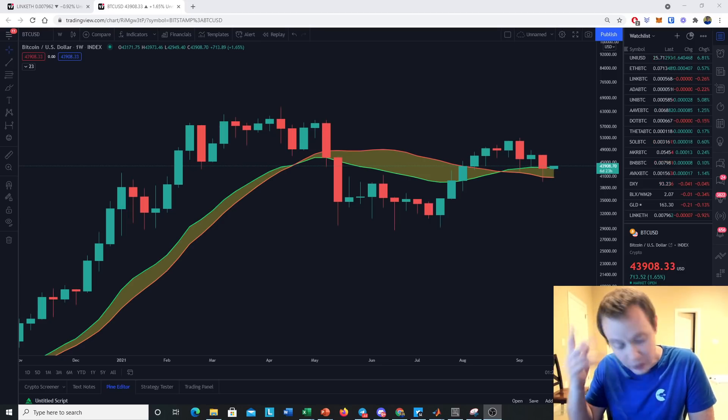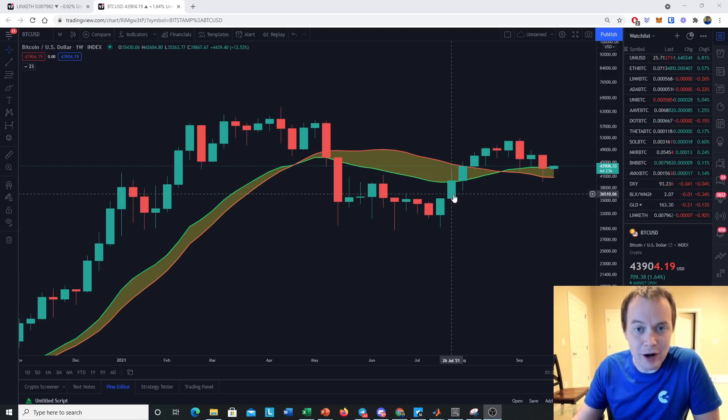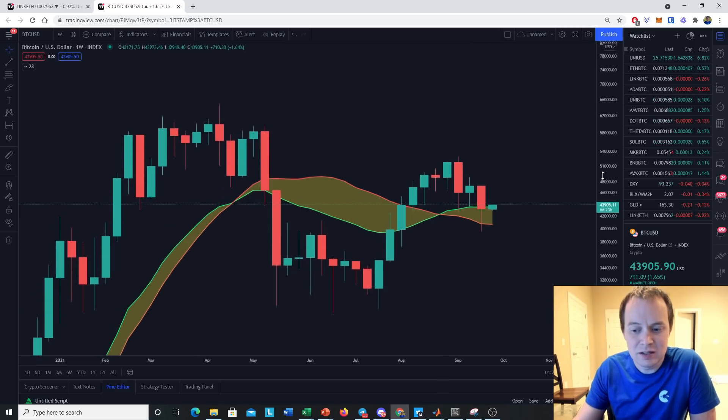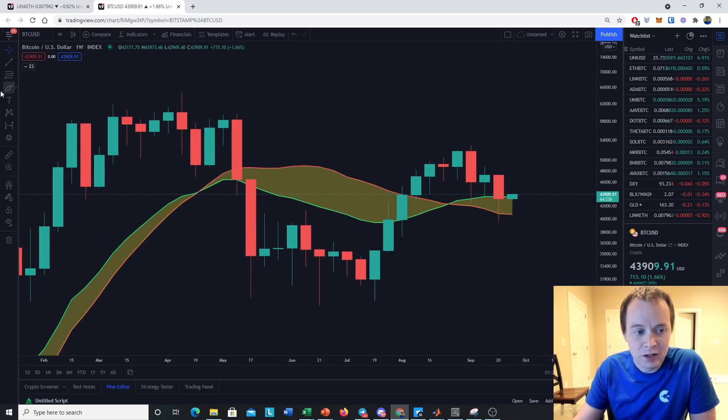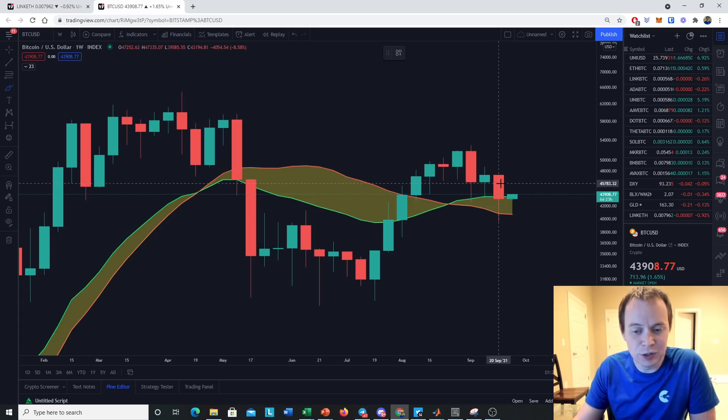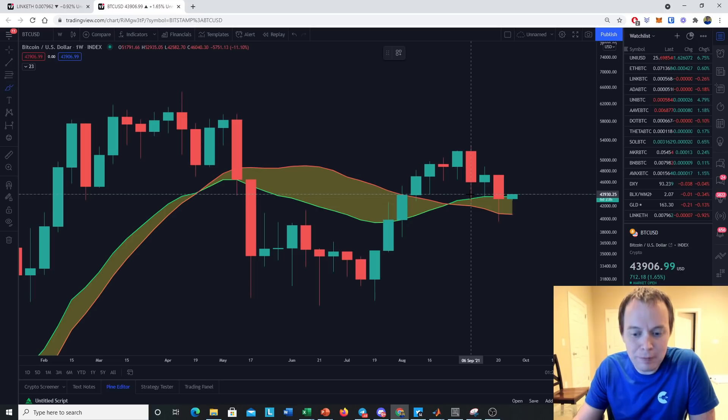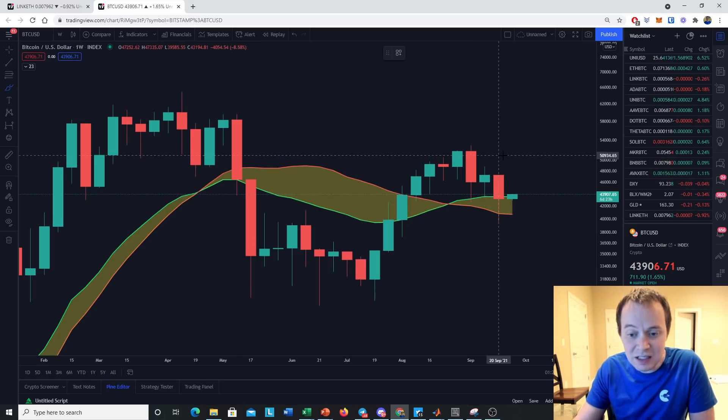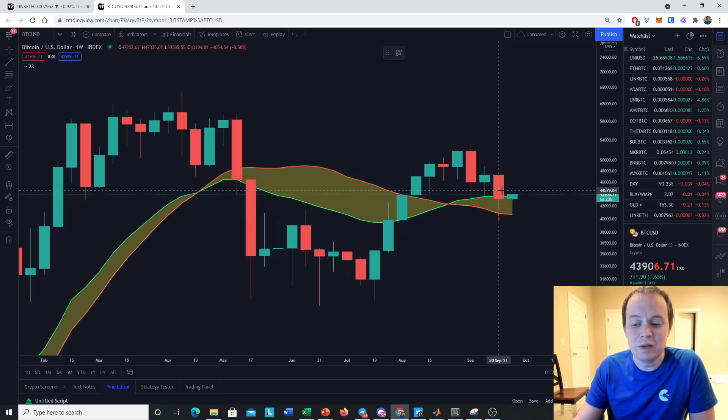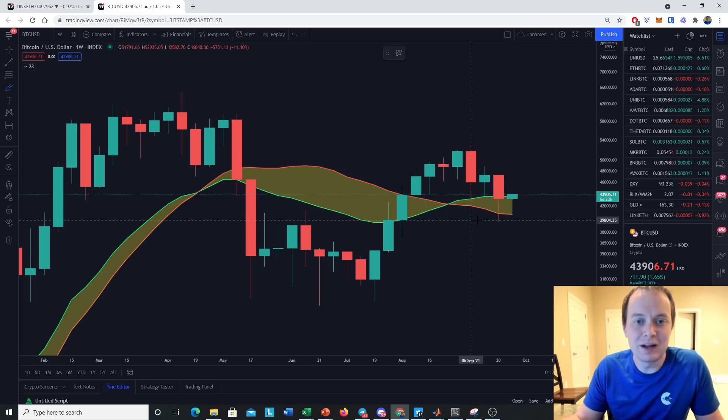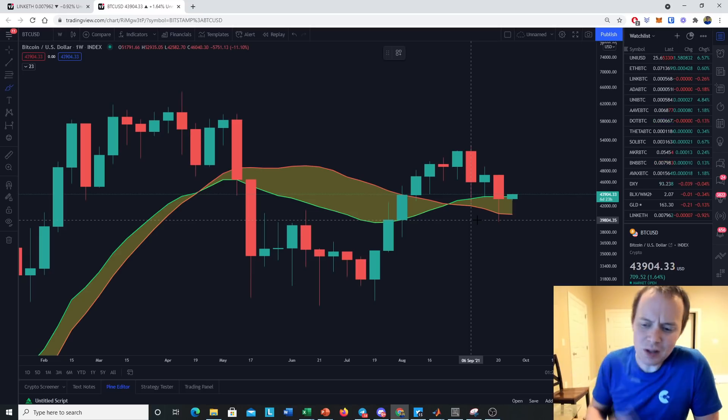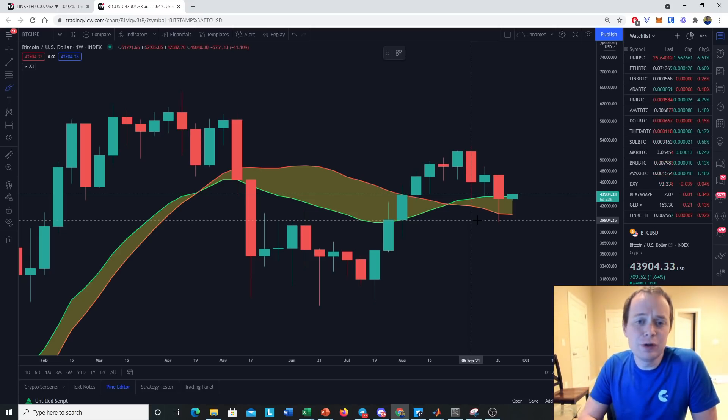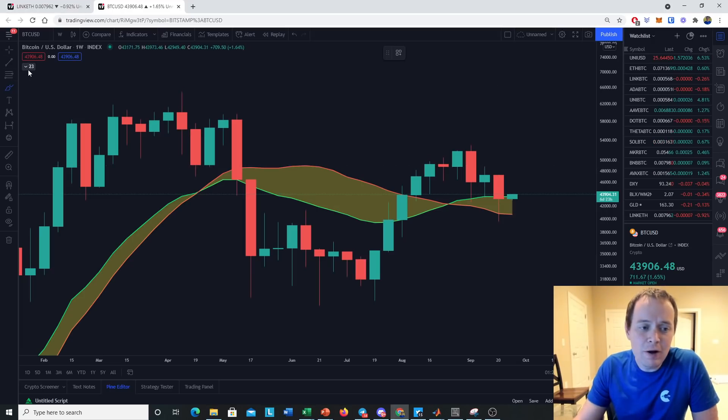Third week in a row we have held the bull market support band as support. This is the first one, this is the second one, and then this is the third one. The reason we say this is three is because we had a wick into the bull market support band the week of September 6th, we wicked into it the week of September 13th, and we had a long wick even below it the week of September 20th. But remember, we don't care about wicks in terms of holding it. We just want to make sure that ultimately we are closing above the bull market support band.